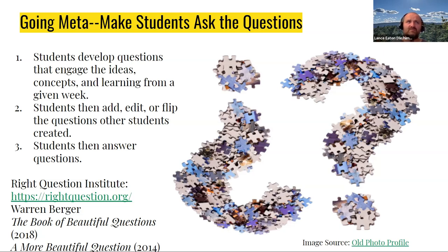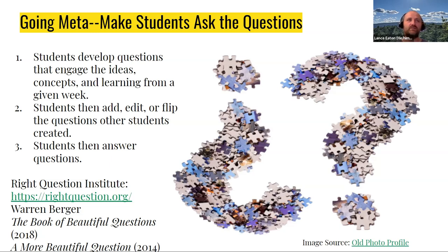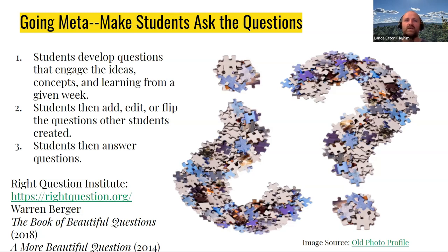When we think about the kinds of places students are going into and what we really think about in terms of analyzing, it starts with questions. One approach: have students develop questions that engage the ideas, concepts, and learning from a given week. You can have them create one singular complex question, or as many questions as they can. In the response period, students can add, edit, or flip questions — flipping a question means changing its dynamics, like turning an open question into a closed one, or vice versa, or rearranging cause and effect. Then you can have a third round where students actually try to answer the questions. It's a way of pushing thinking a little differently about discussions, rather than us asking them the questions.